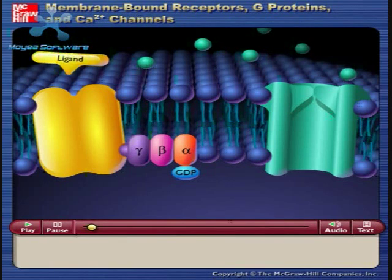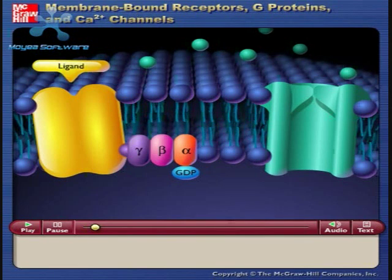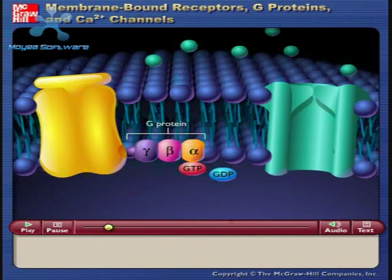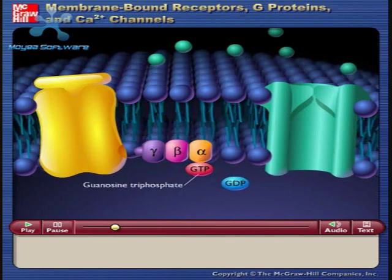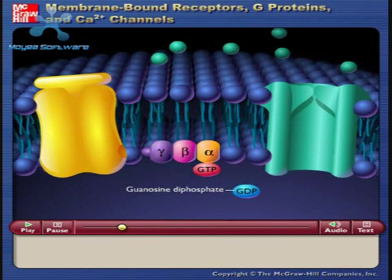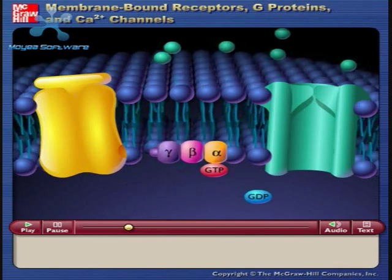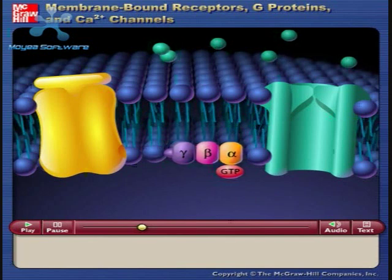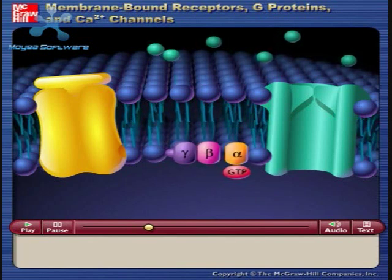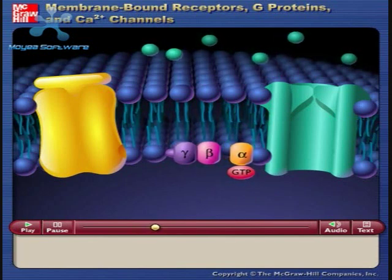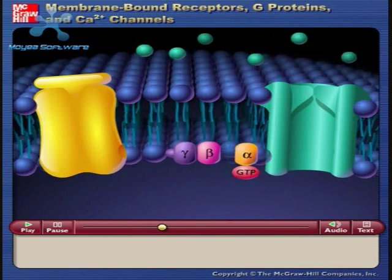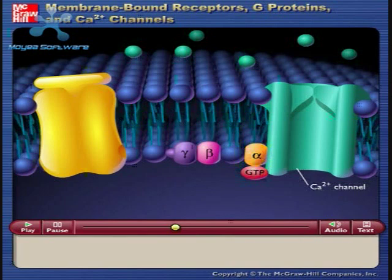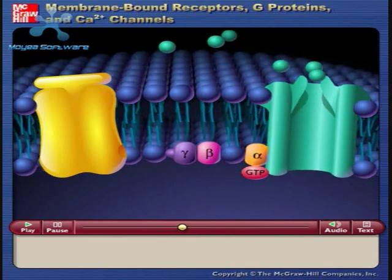When a ligand binds to the receptor site on the outside of the cell membrane, the G protein changes conformation and guanosine triphosphate replaces the guanosine diphosphate on the alpha subunit of the G protein. The activated alpha subunit then separates from the beta and gamma subunits. The alpha subunit with guanosine triphosphate attached binds to the calcium ion channel, causing the calcium ion channel to open.